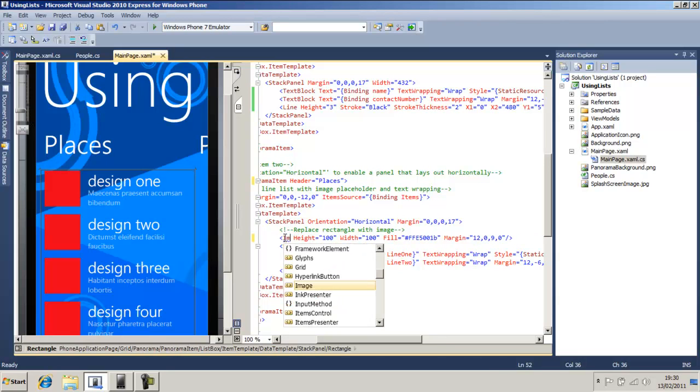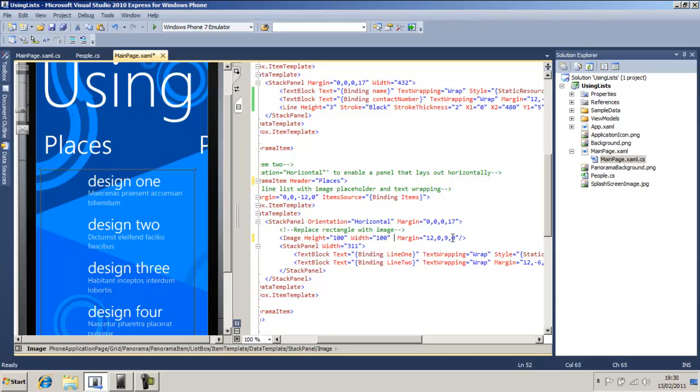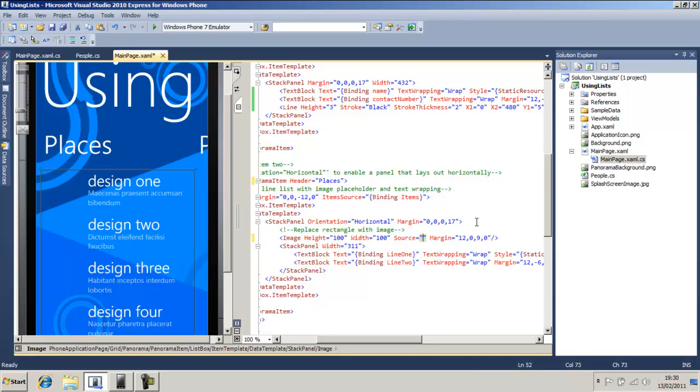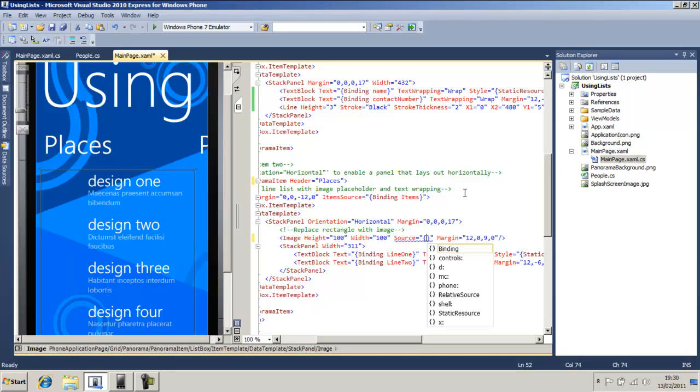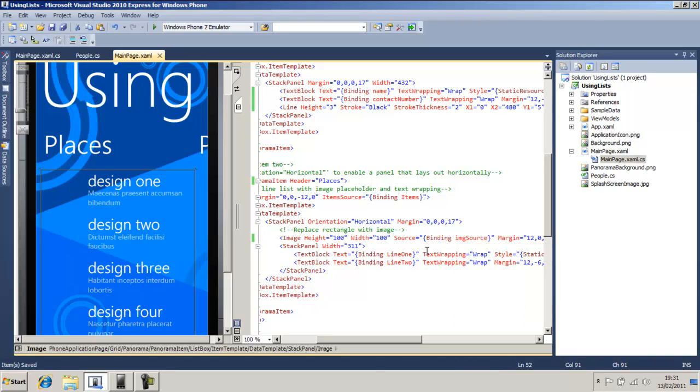We're going to change that to image, and we're going to keep the height the same. We're going to get rid of the fill, we're going to type the source. This is where the image is going to come from, we're going to make an image folder in here in a second. So we're going to type in curly brace binding, and we're going to call it image img source. Okay, so basically that's how we're going to do it.